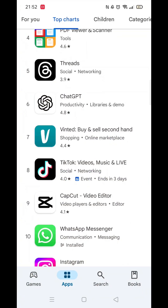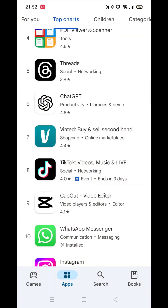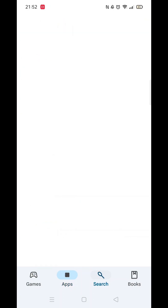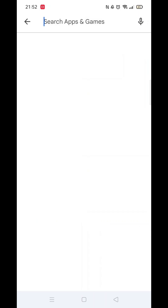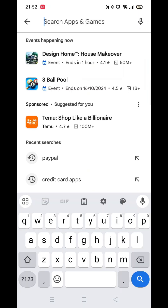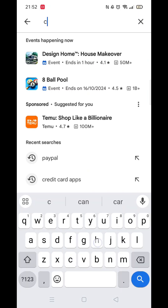The first thing you need to do is open up the Play Store app, but make sure you are signed into your account. Click on the search icon at the bottom, then click inside the search bar at the top.